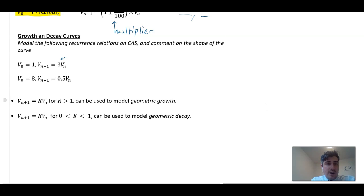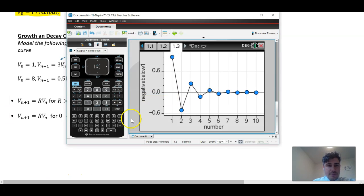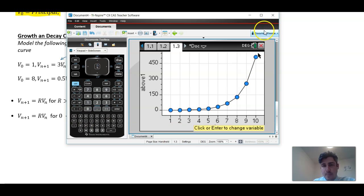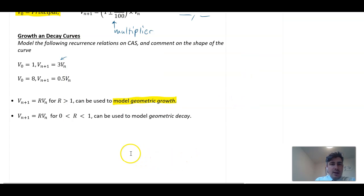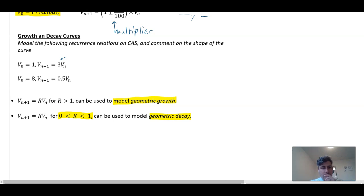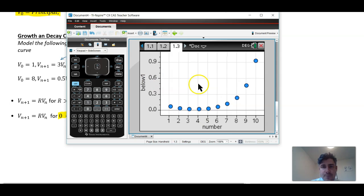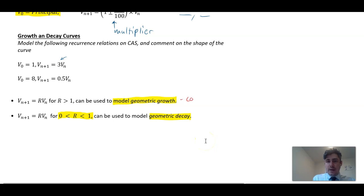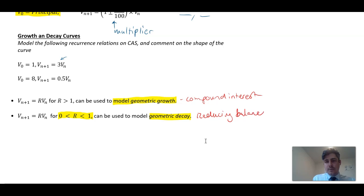To summarize: when R is greater than 1, we see geometric growth — the sequence goes up and up with a steeper and steeper gradient. When R is between 0 and 1, it shows geometric decay — it flattens out as it gets lower. These are the two applications important for finance: geometric growth applies to compound interest, and geometric decay applies to reducing balance depreciation. In the next videos, I'll go through each of those in turn.